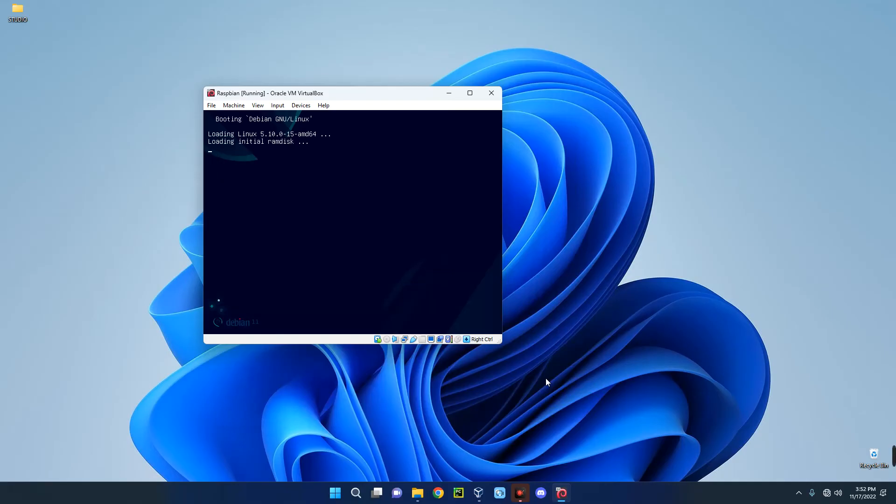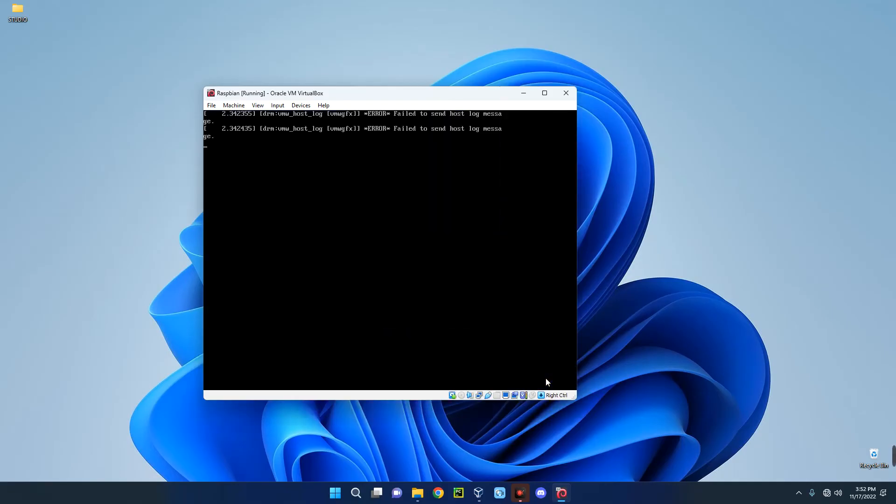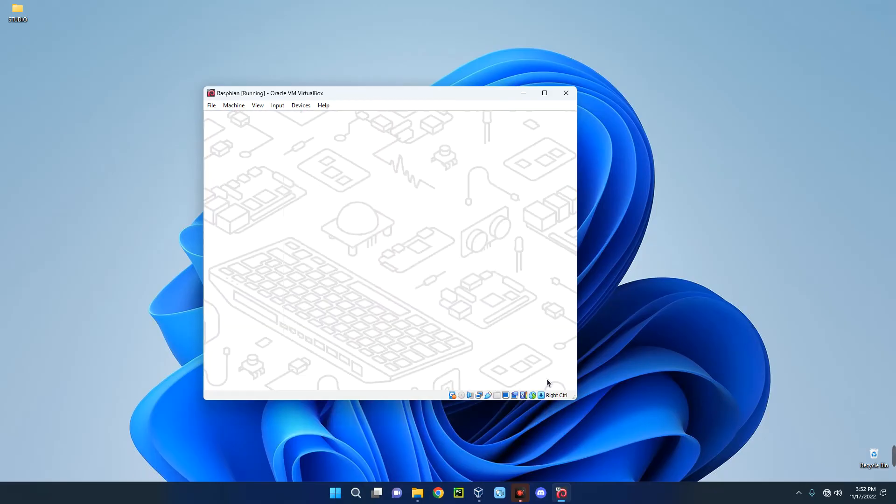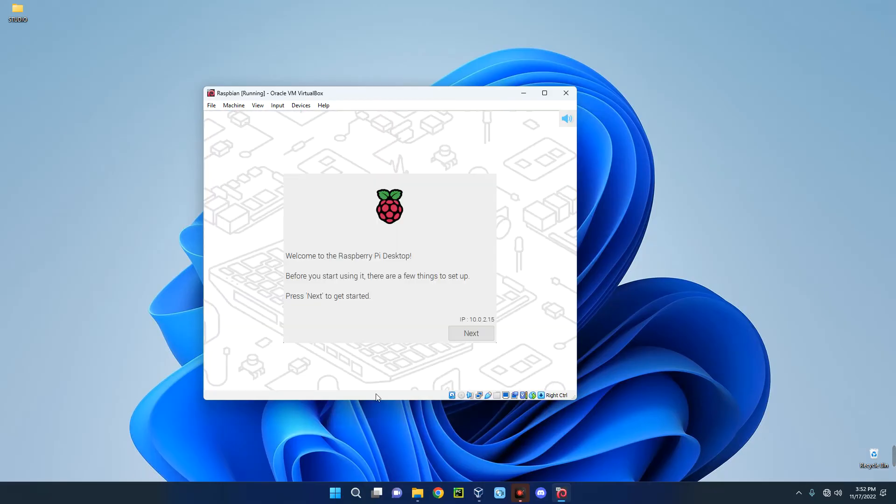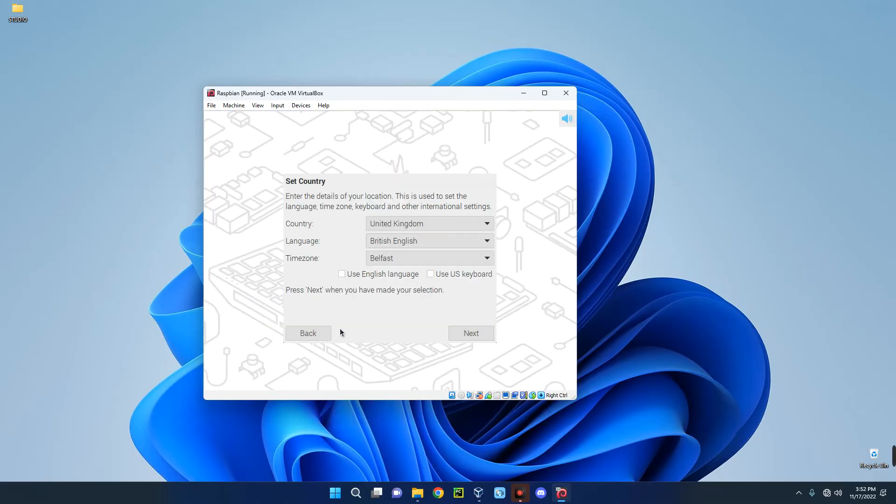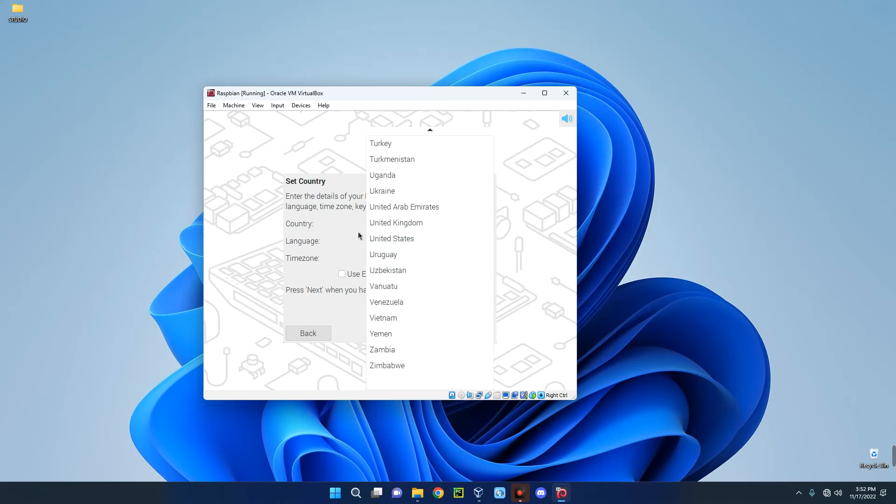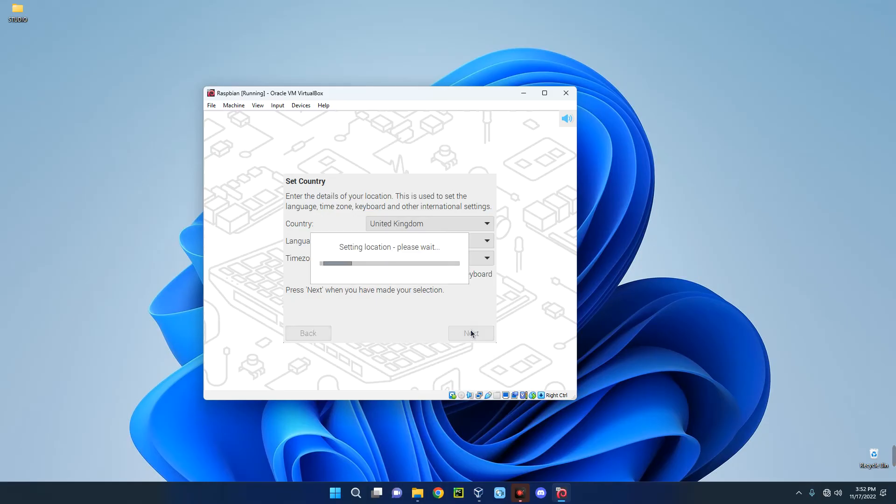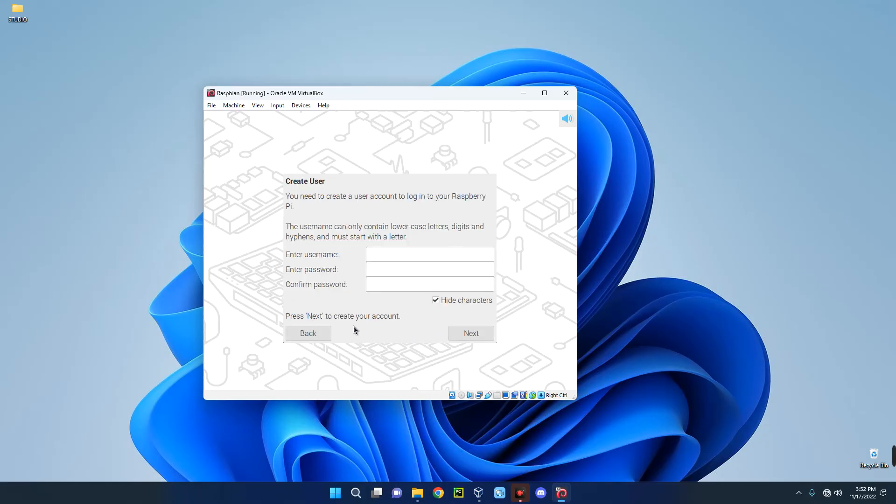So it should boot into Raspberry Pi OS. Now click on Next and then set your country, your language, and your time zone. Next. Enter your name and the password you want to use to access your machine.